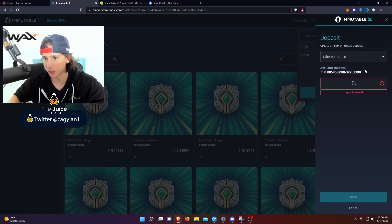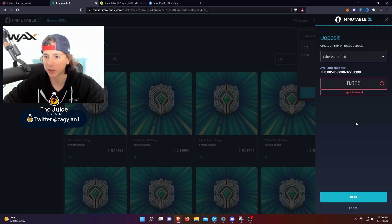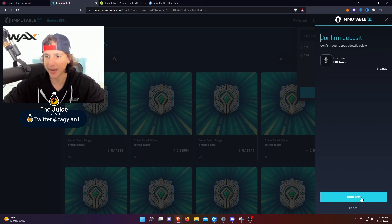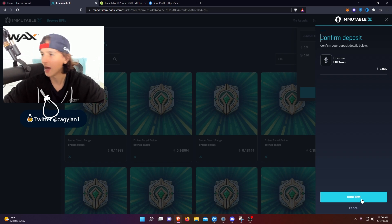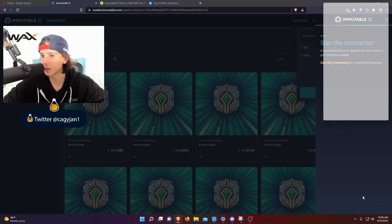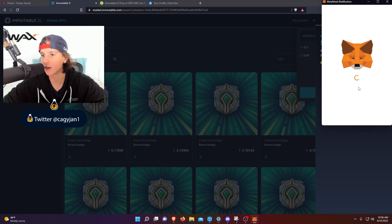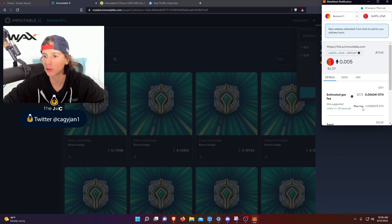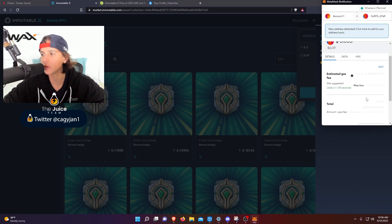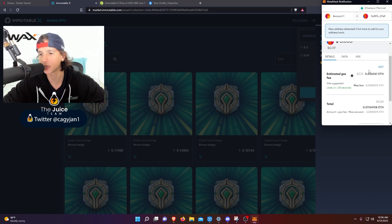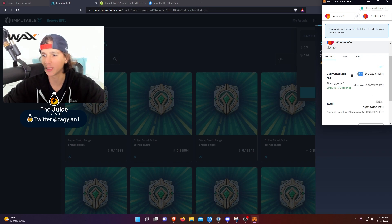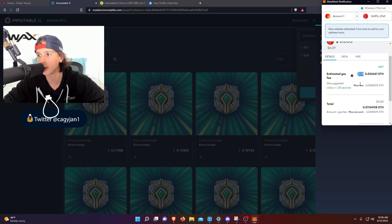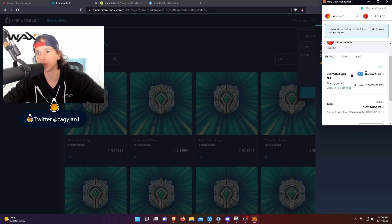Let's just kind of go with the motions here. I'm actually not gonna do it just because it doesn't make sense. And then you're gonna confirm the transaction and then of course you have to do a transaction on the Ethereum network side. So as you can see, it's gonna cost me seven dollars to bring that Ethereum into the Immutable X platform.